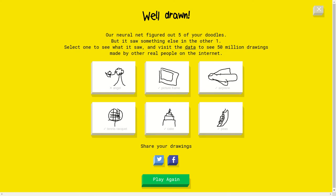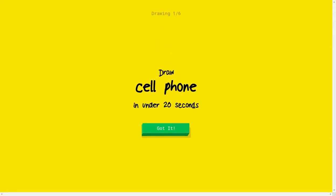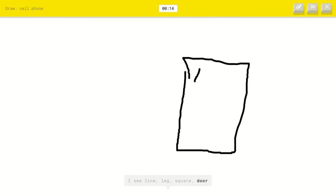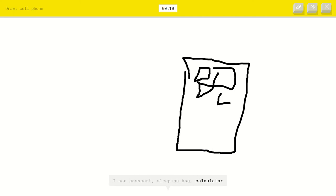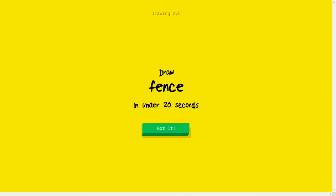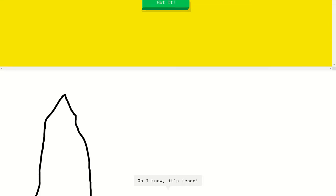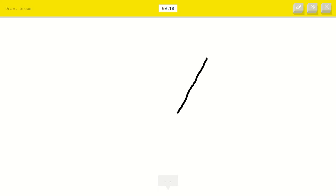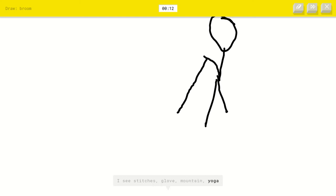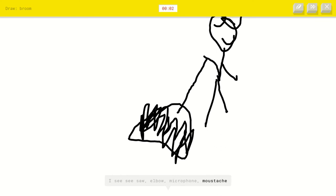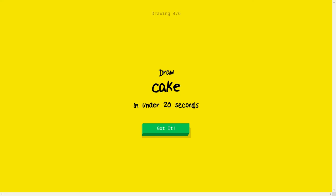I'm gonna play again. I see line or leg or square or door. I see passport or sleeping bag or calculator. I see calendar. Oh, I know it's cell phone, the antenna. That was a fat one anyways, a fence. Let's do this. Oh, I know it's fence. I'm just trying to spike and even finish it. A broom. Let's make a guy holding me. I see line, I see stitches or glove or mountain or yoga. I see person, I see angel, I see seesaw or elbow or microphone or mustache. Sorry, I couldn't guess it.